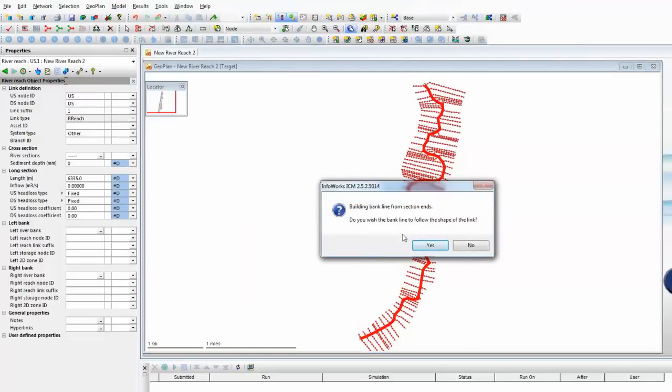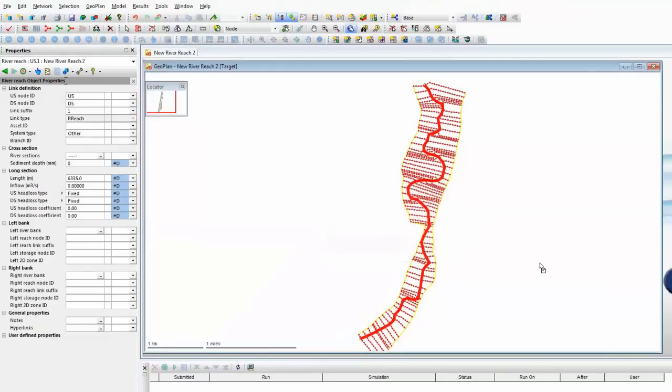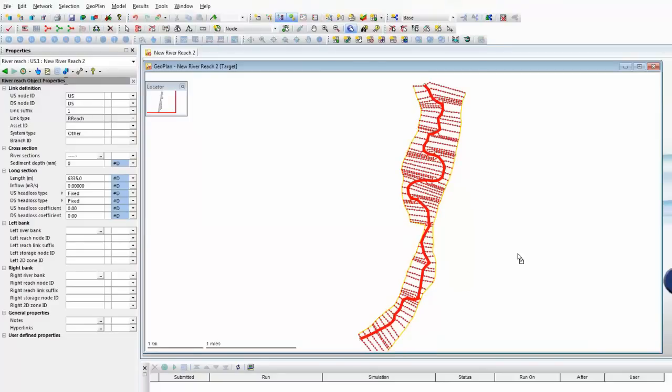The software has the option to follow the shape of the link, which is what we do want to do in this particular case. And you'll now see, shown in yellow on the screen, that down the perimeter of the river on either side is a yellow line representing the bank along that length.